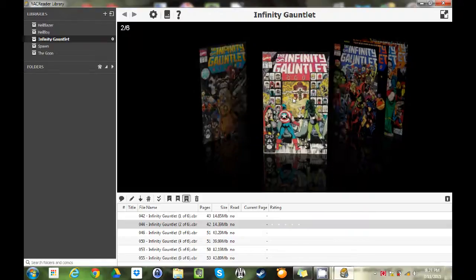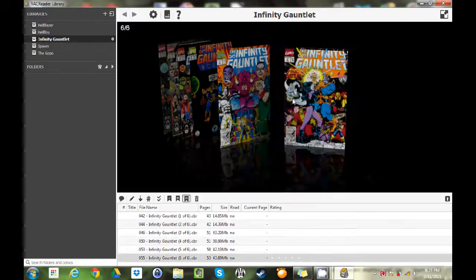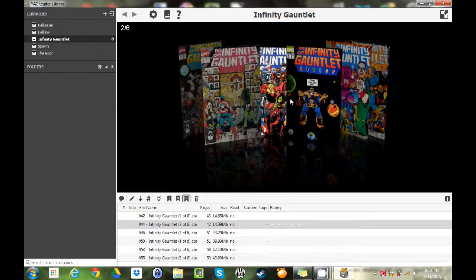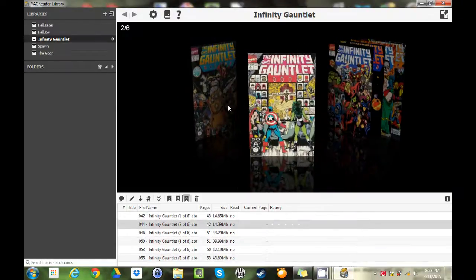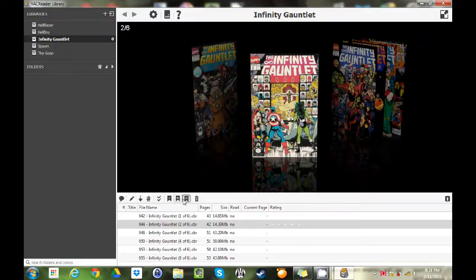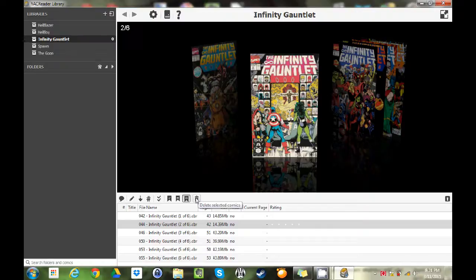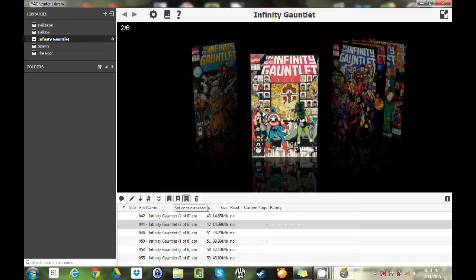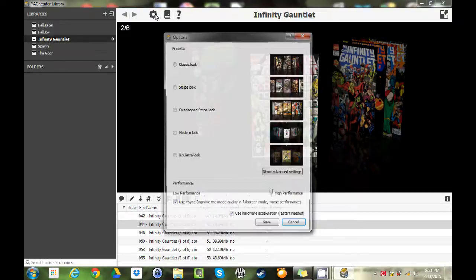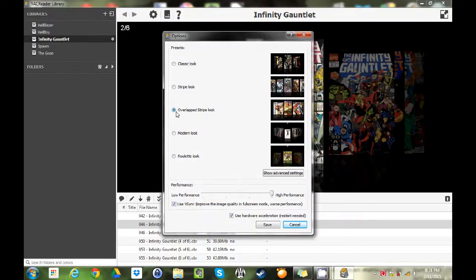As you can see you can scroll them like this, you can look through your series. You can open them from here, you can have bookmarks, you can doodle on them if you want, you can organize your collection from here. I really like the bookmarks if you're in the middle of reading a really huge section. Up here you have your different looks. If you want to do the overlap look, as you can see, classic look, stripe look.